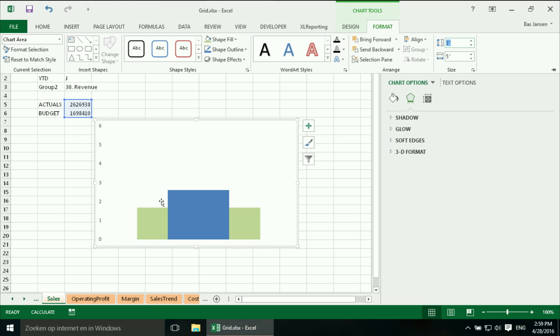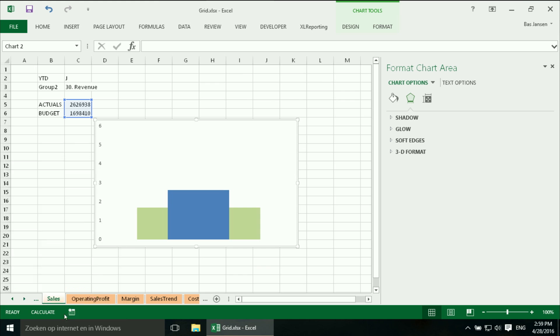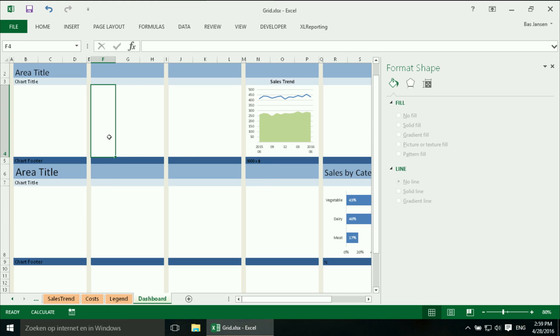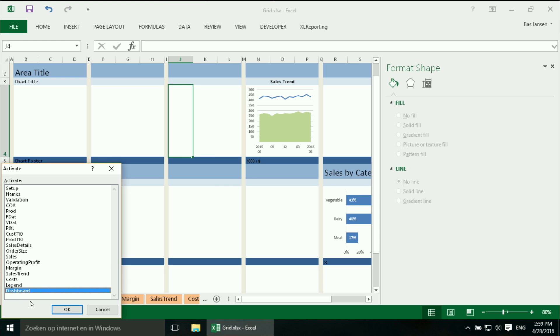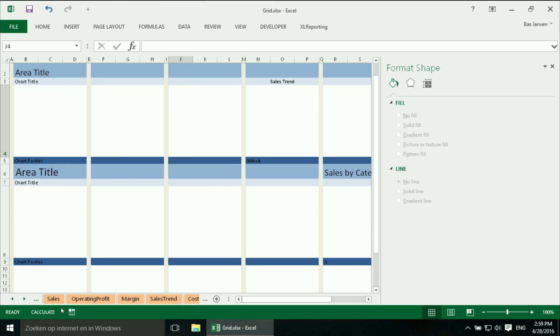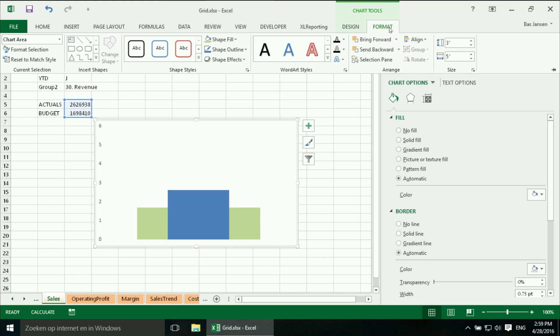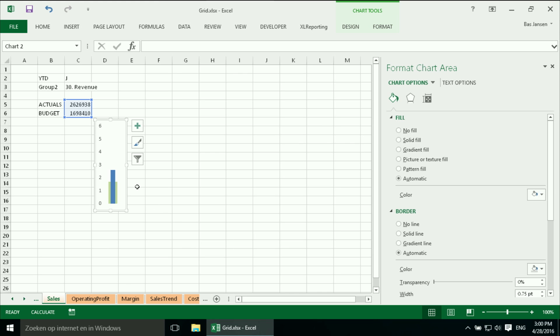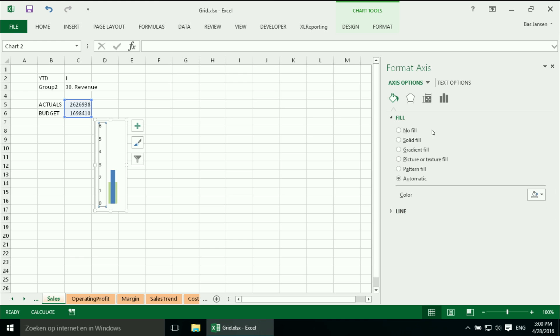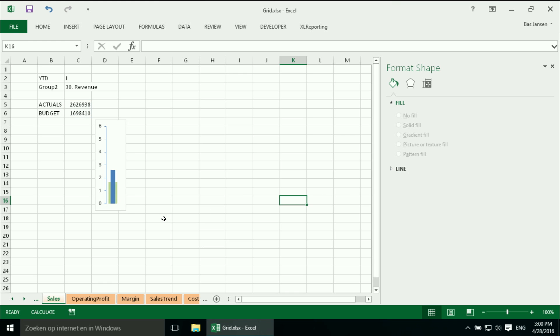And here we have another trick because if we look at our dashboard, we now need over here three separate charts. So it should be a little bit smaller. It should be again 2.15 high but now 0.76 width. And I need some kind of axis. So I am going to say over here that I want tick marks outside at the major level. And now I have a very nice chart.